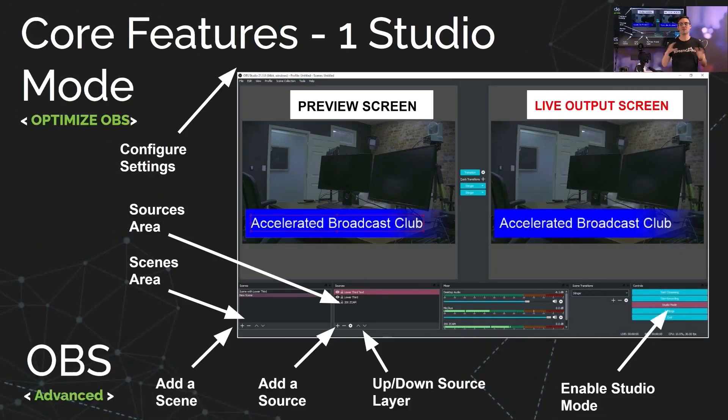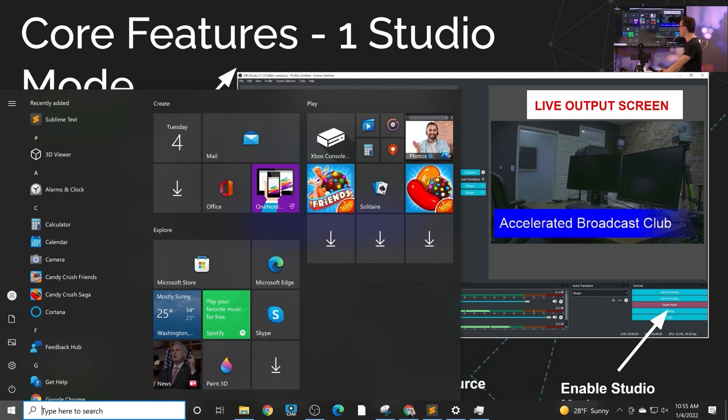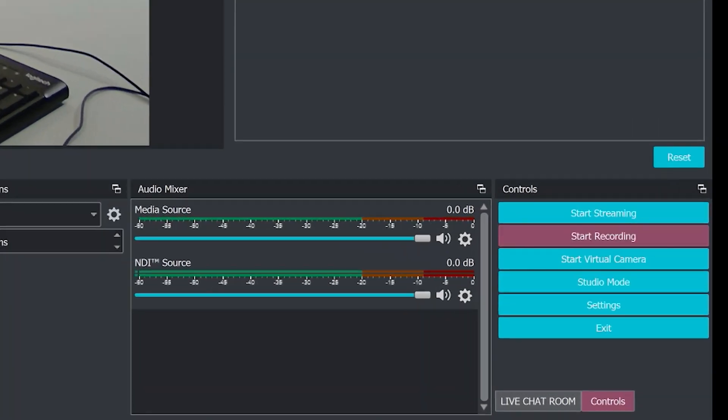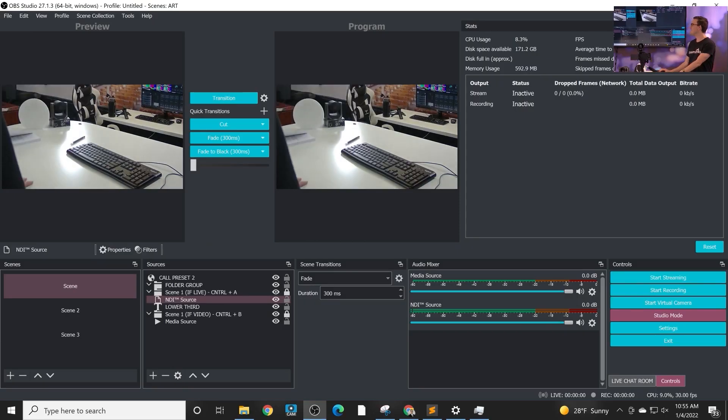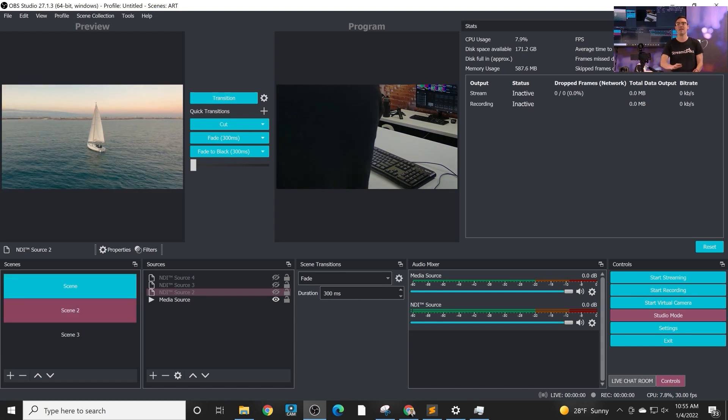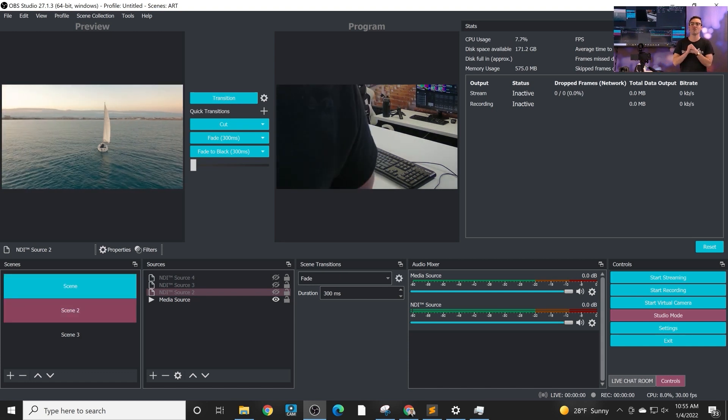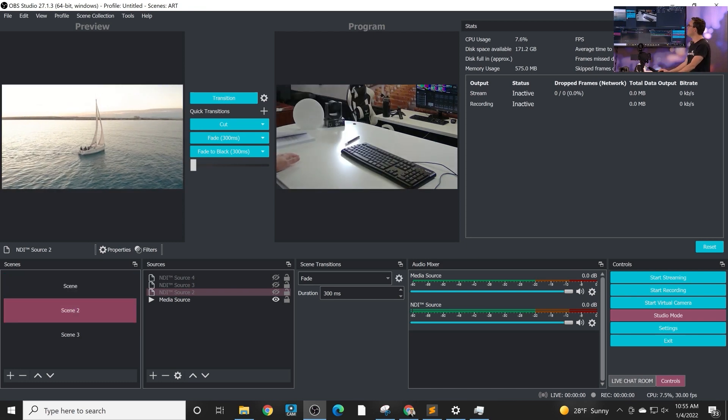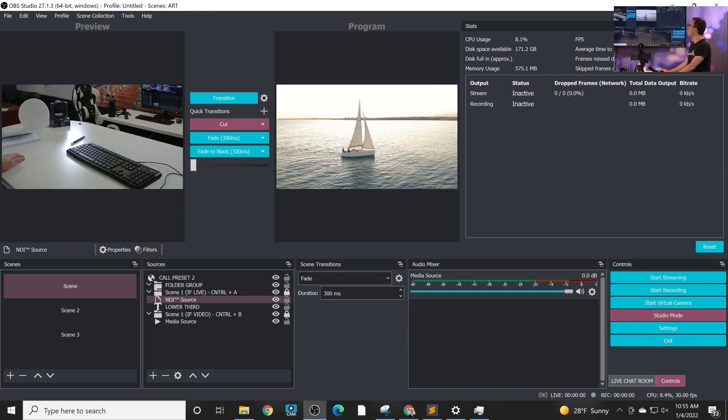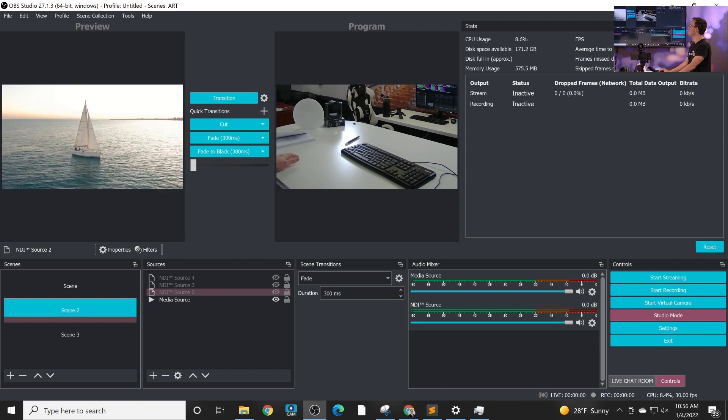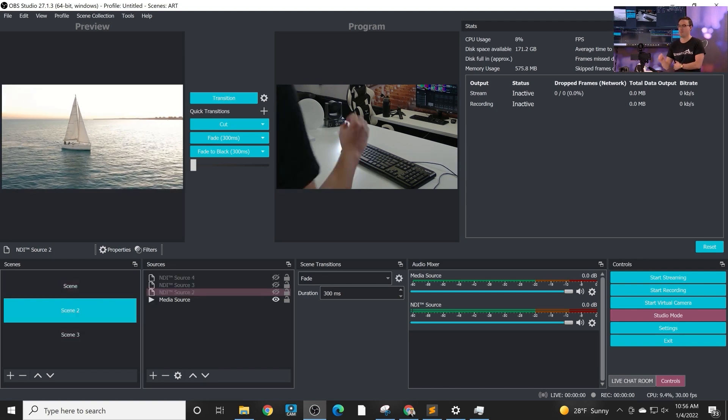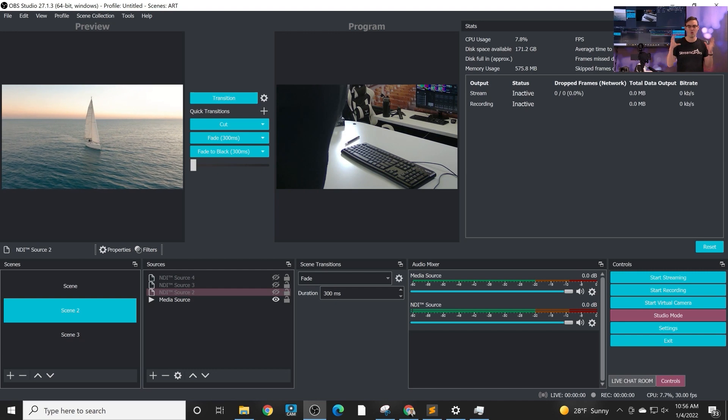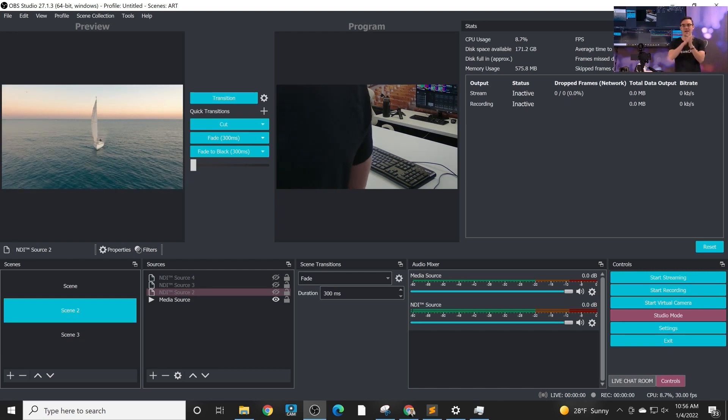The first feature is studio mode. You do not need to use OBS in studio mode, but you should know what it is and how it works. Studio mode is available in the bottom right area and what it does is it gives you the ability to have a preview of a screen and then a program. So you have your preview, what you may decide to change and edit before you cut or transition to it. If you have lots of different scenes, this is very popular in video production.